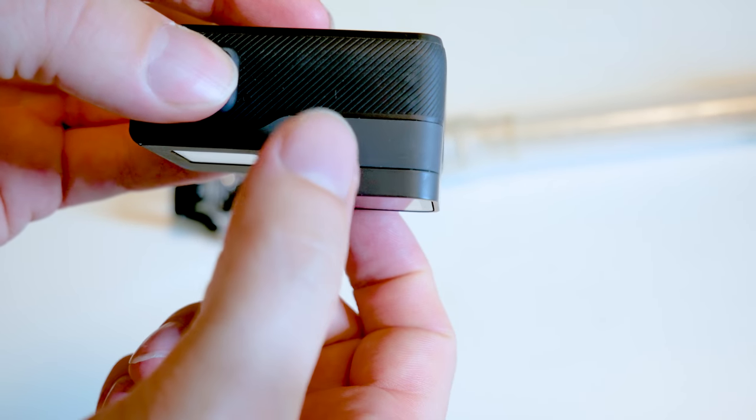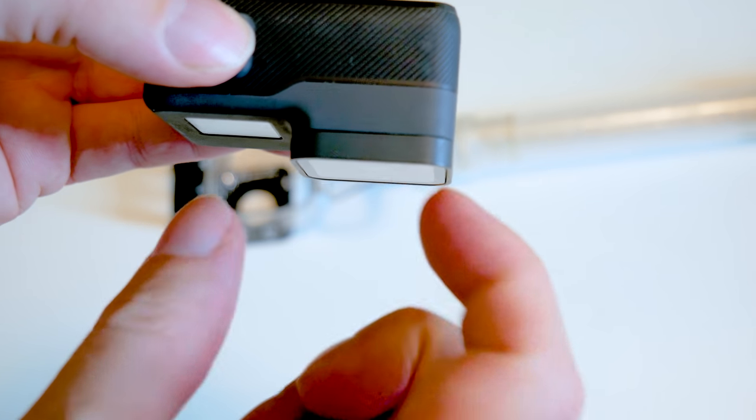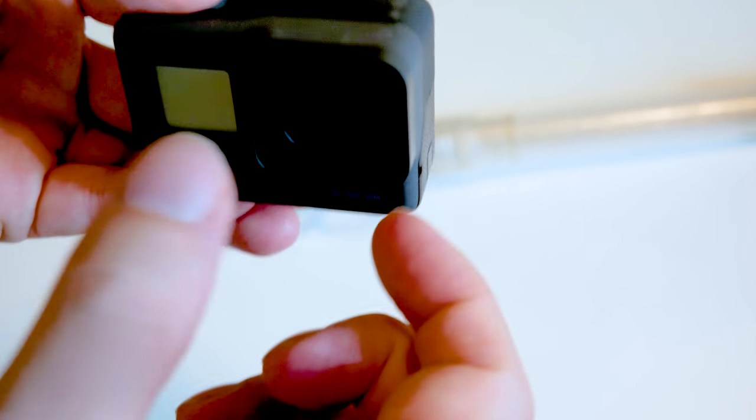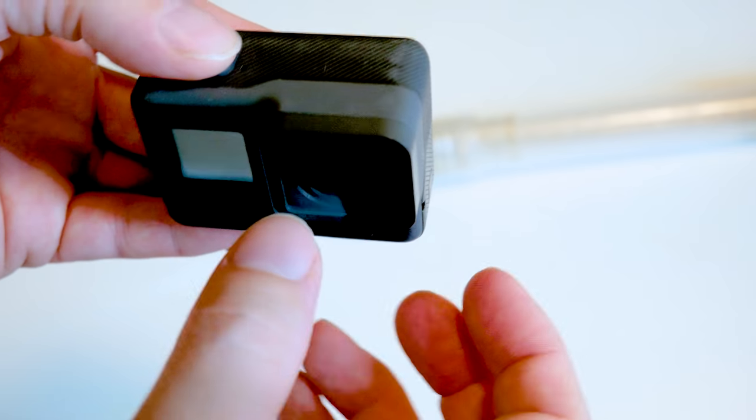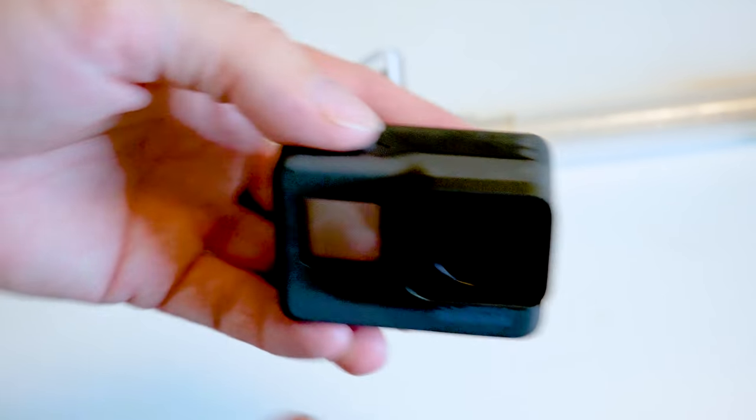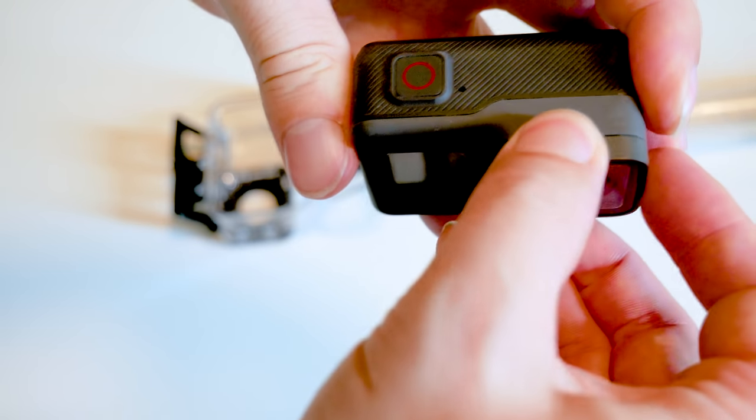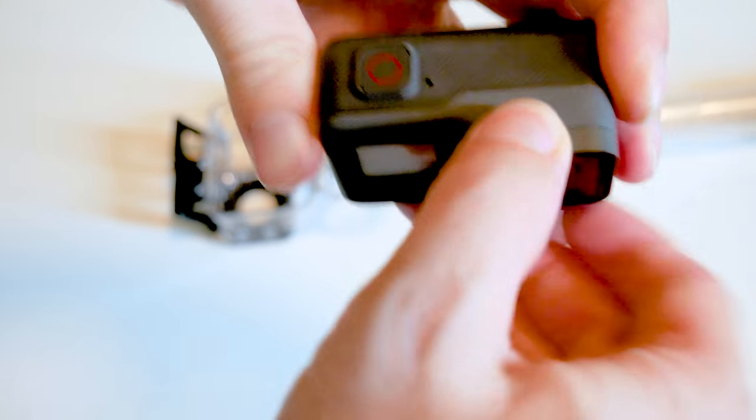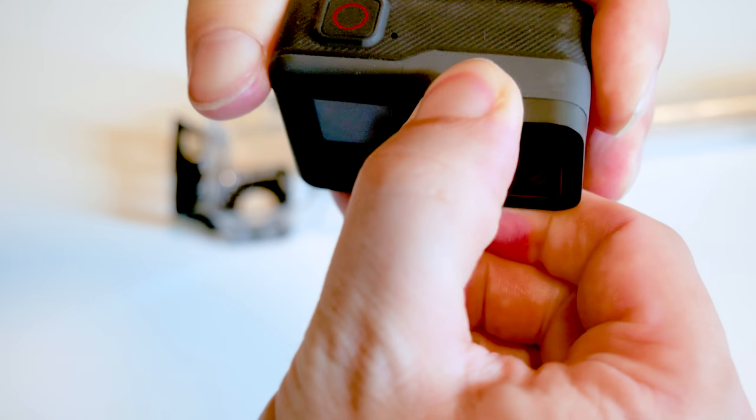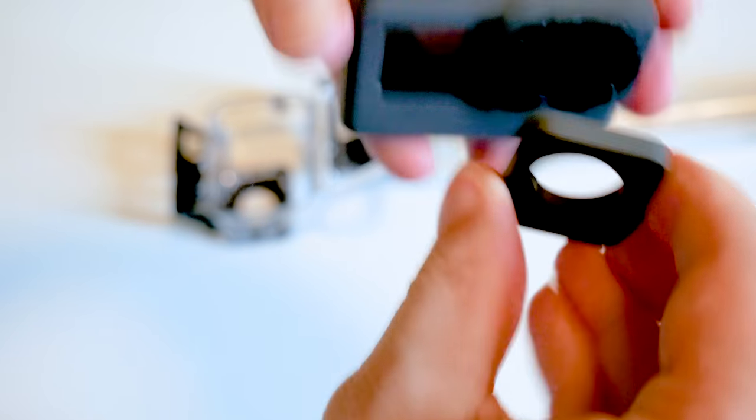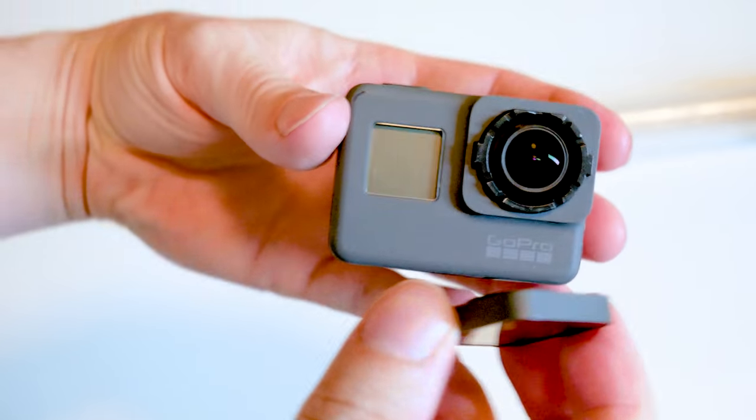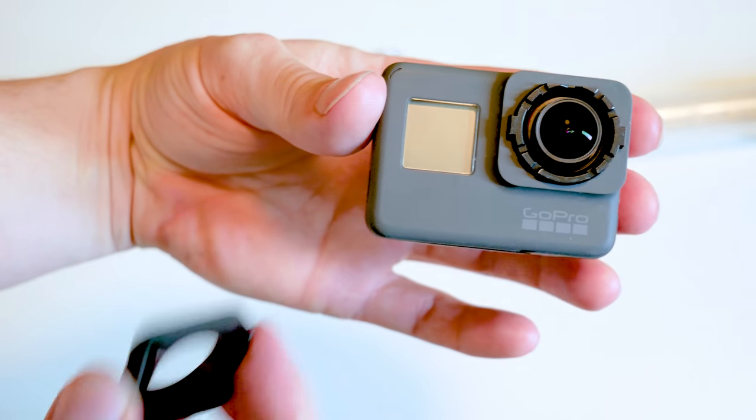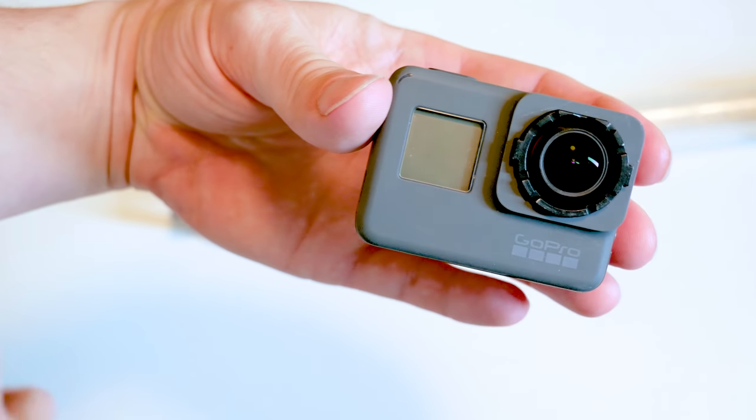To do that, we basically want to pull and turn at the same time. So pull it out and turn it counterclockwise. And then it just pops off and it'll look like that. And again, put this somewhere safe.